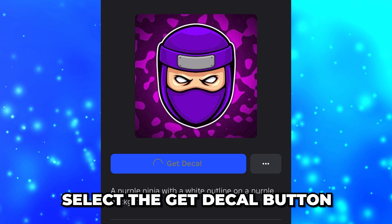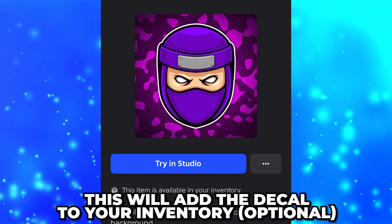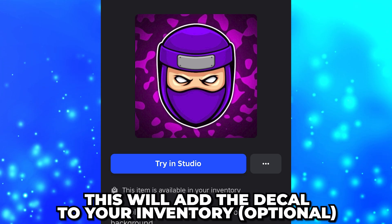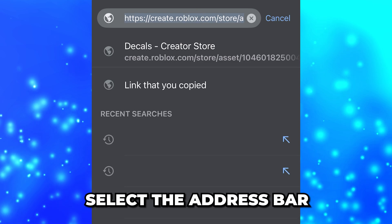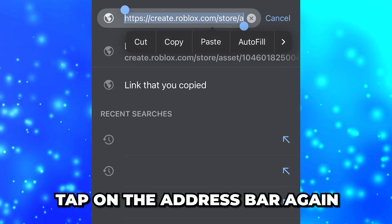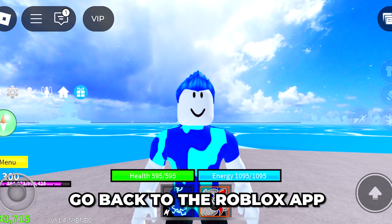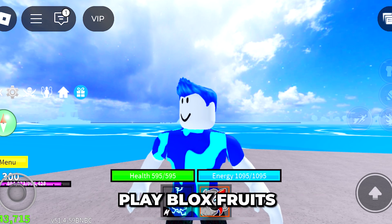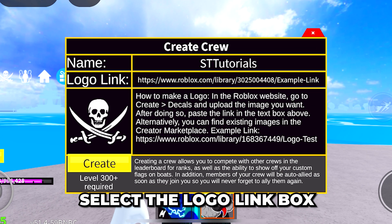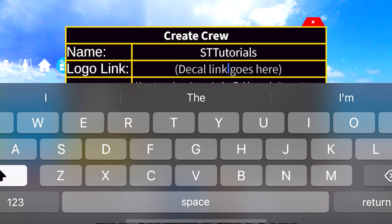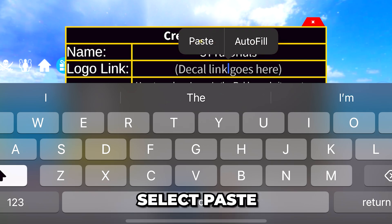Select the Get Decal button if you want to add the image to your inventory — this is optional. Go to the top and select the address bar, tap on it again, then choose to Copy. Go back to the Roblox app and play Blox Fruits. Open the Crew menu, then select the Logo Link box. Tap on the box again, then select Paste.